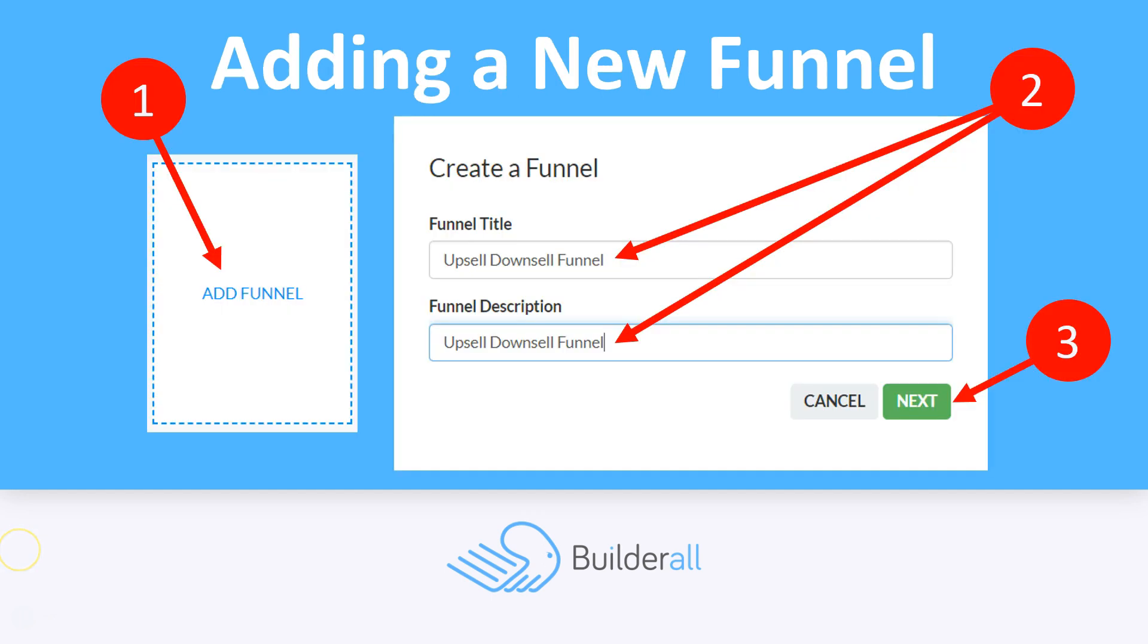So let's take a look at how we can add this new funnel in Canvas. The first step is to add the funnel. The second step is to create a funnel title and a funnel description. And then the third step is to click next.